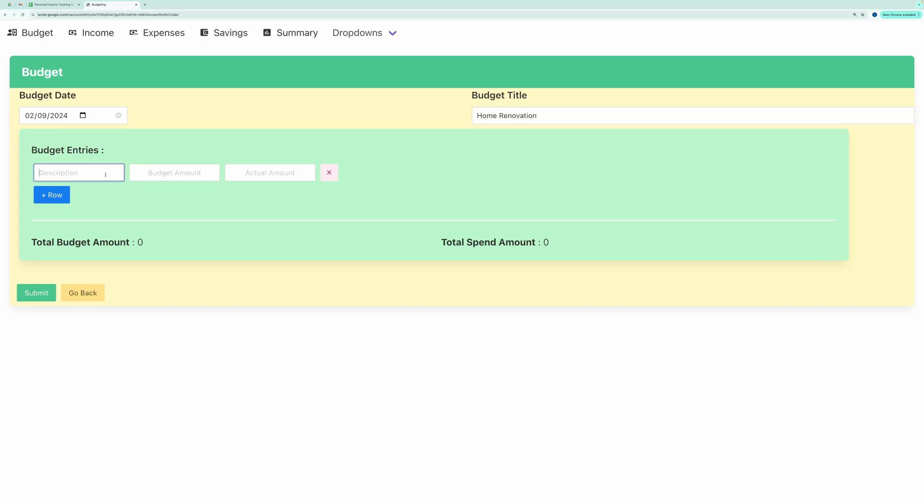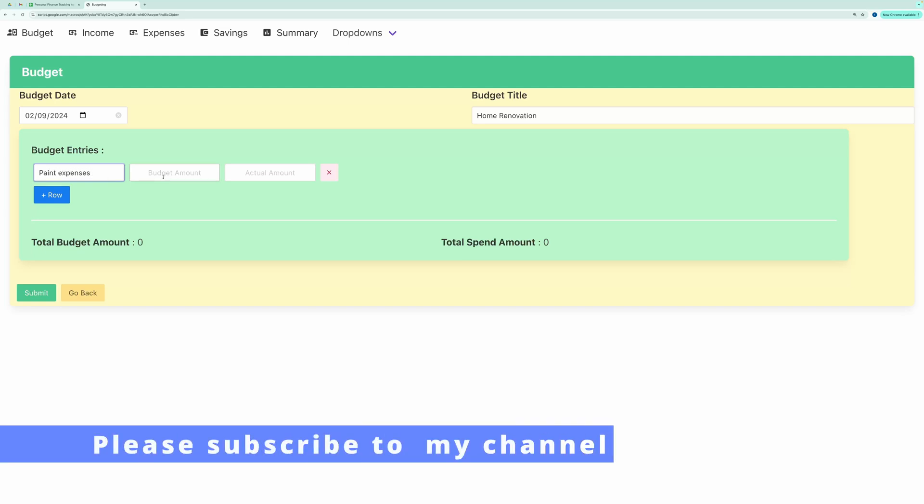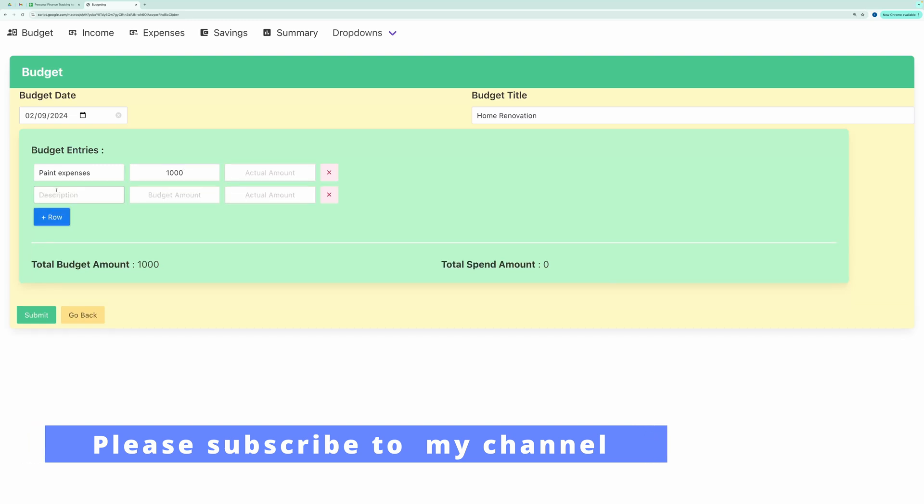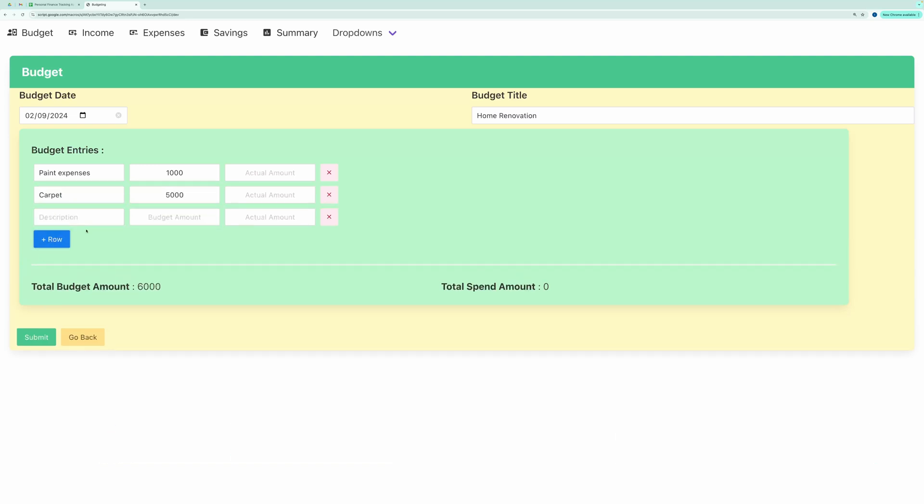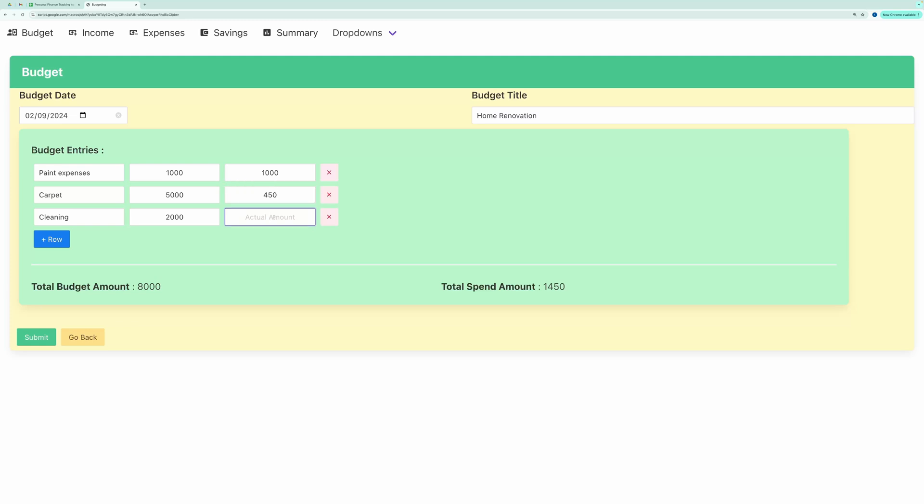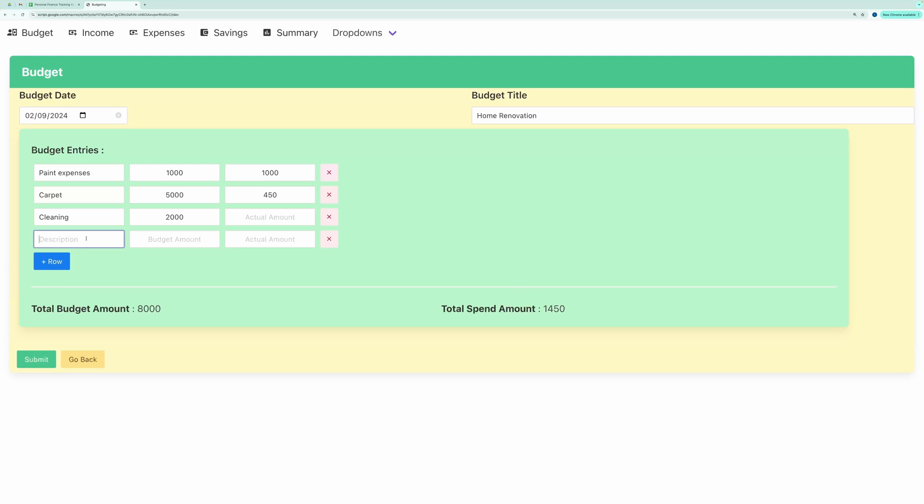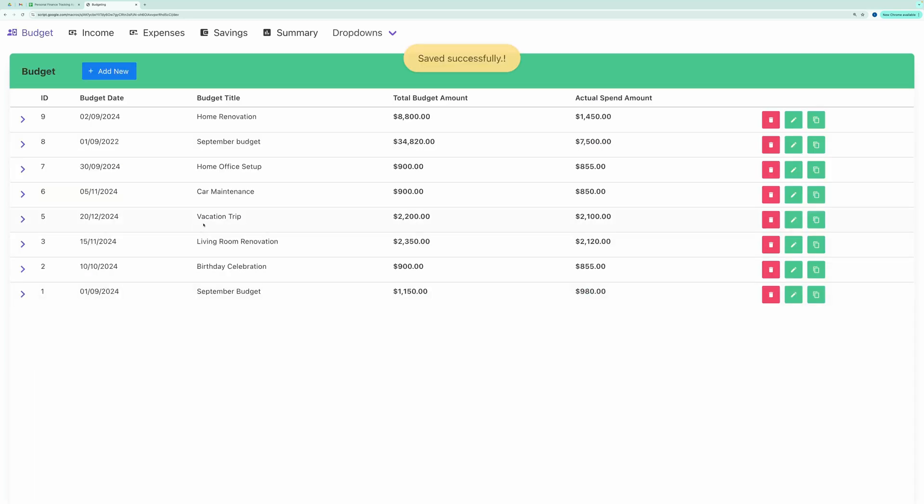Then you can add multiple entries. You can leave the actual amount blank and update it later. Notice that the total budget and spend amounts are calculated automatically. Hit Submit to save the budget. And you can see our entry was recorded successfully.